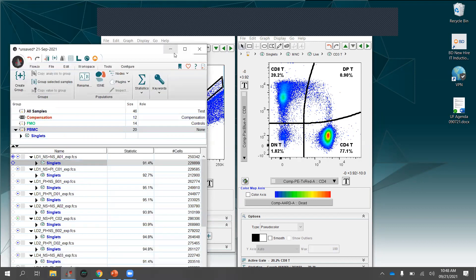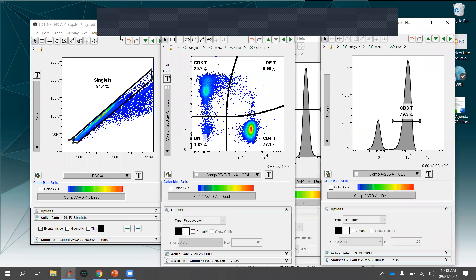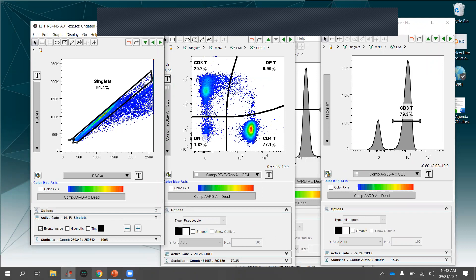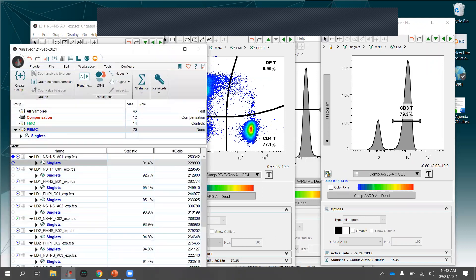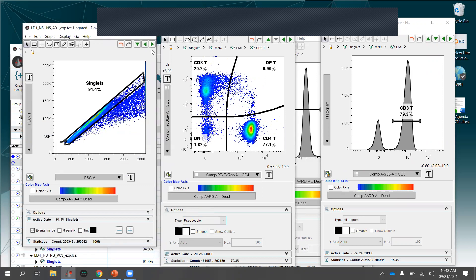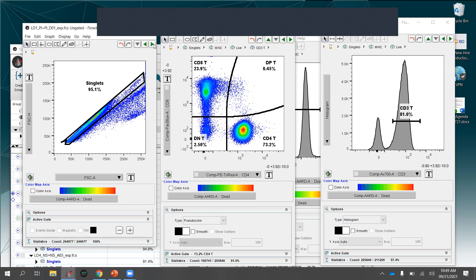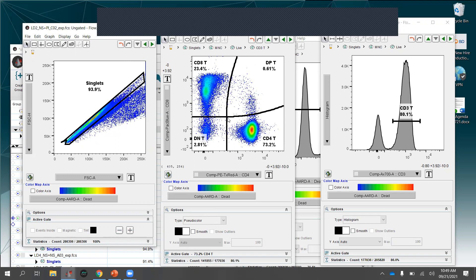You'll want to go through and check that gates landed correctly, since there's variability between donors or other subjects. To do this efficiently: make sure the group is selected in the workspace, then hold the Shift key and press the right green arrow button. This advances to the next sample for all open plot windows simultaneously. Without the Shift key it only advances the active plot window.